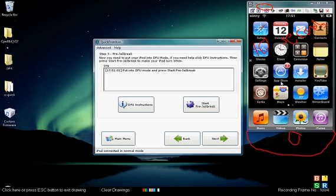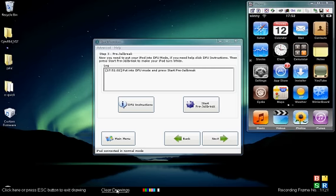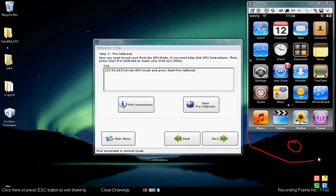And then when you get the dingle, you release the power button, but keep hold of the home button until you hear the next dingle.